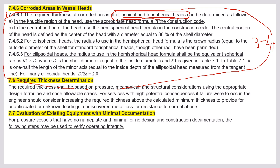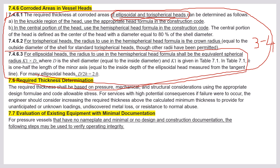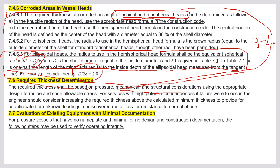For ellipsoidal heads, the radius to use in the hemispherical head formula shall be the equivalent spherical radius K₁D. The ratio D/2h = 2, where D is the shell diameter and K₁ is given in Table 7.1. H is one half of the length of the minor axis, equal to the inside depth of the ellipsoidal head measured from the tangent line. Required thickness shall be based on pressure, mechanical, and structural loading using the appropriate design formula and code allowable stress.